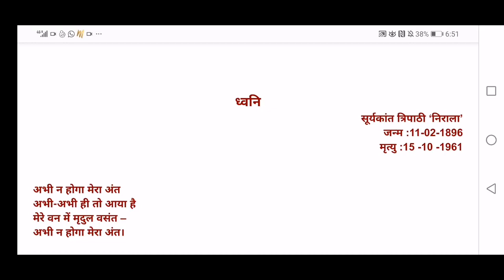I'll be starting with the explanation for the poem 'Dhwani' — the very first poem in your book. It was written by Suryakanth Tripathi Nirala, who was born on 11th February 1896 and who passed away on 15th October 1961.